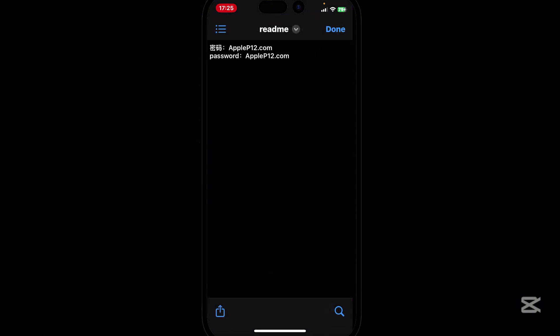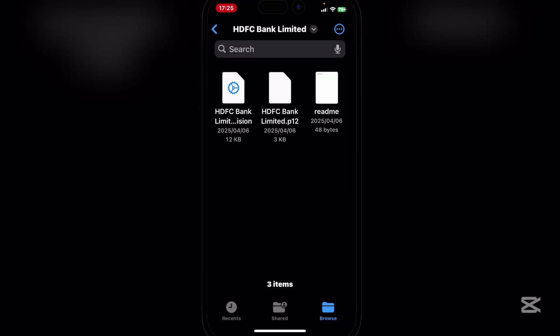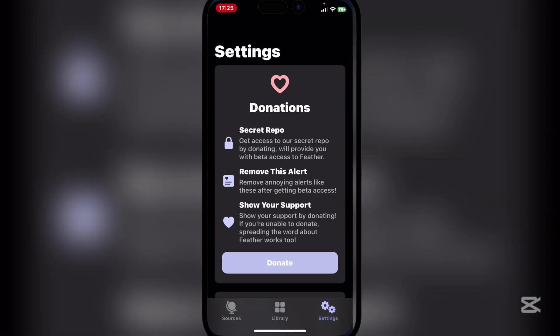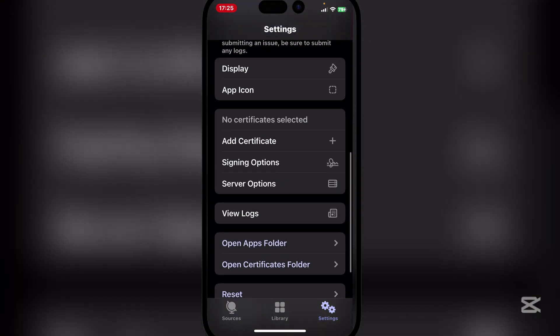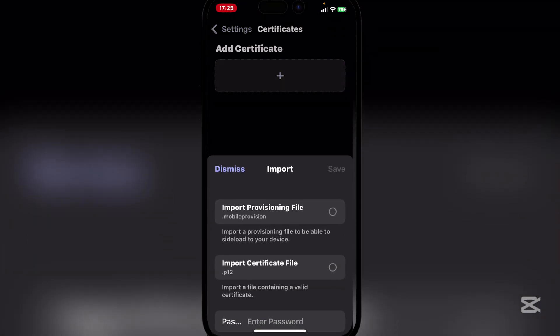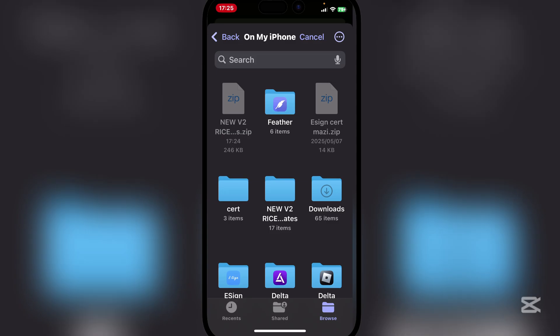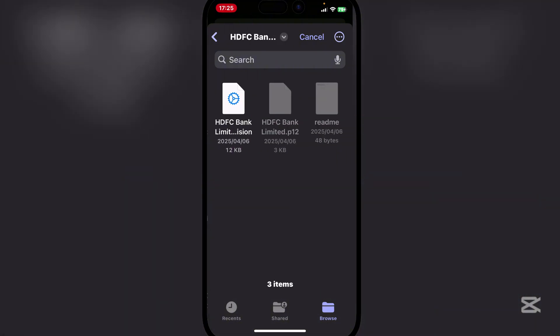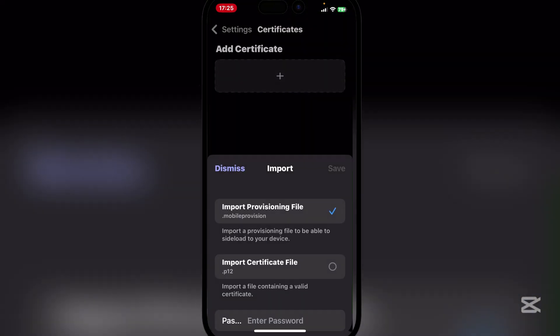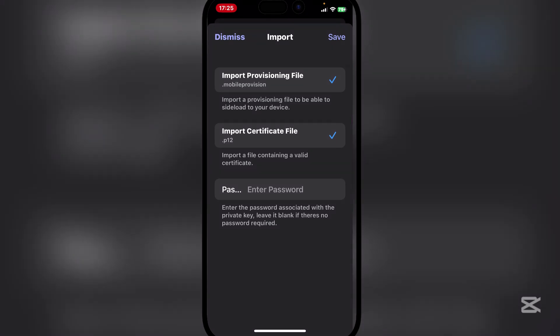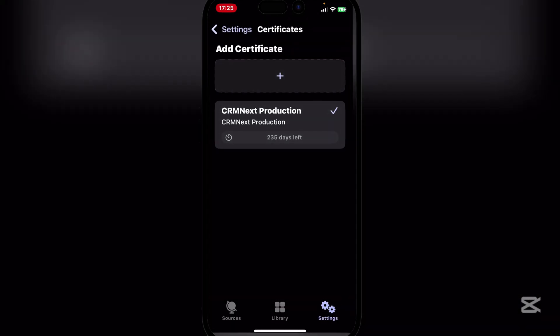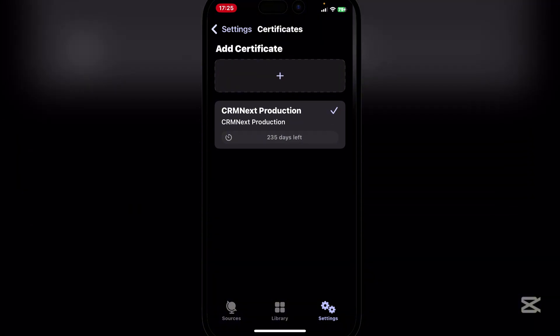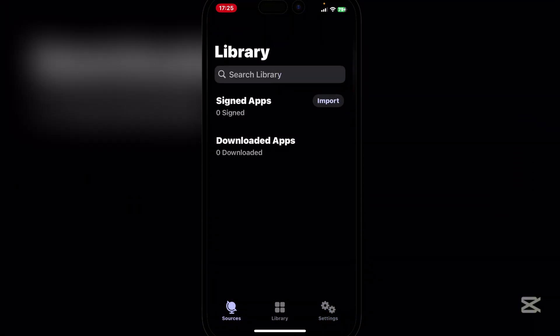So now go to whatever certificate you used, simply copy the password first, copy. And now open the Feather app right here. Here go to add certificate, that certificate, import the mobile provision file. Go to the certificate that we've downloaded, import the Feather file, and then simply paste the password and save. And as you guys can see, the certificate has been added.